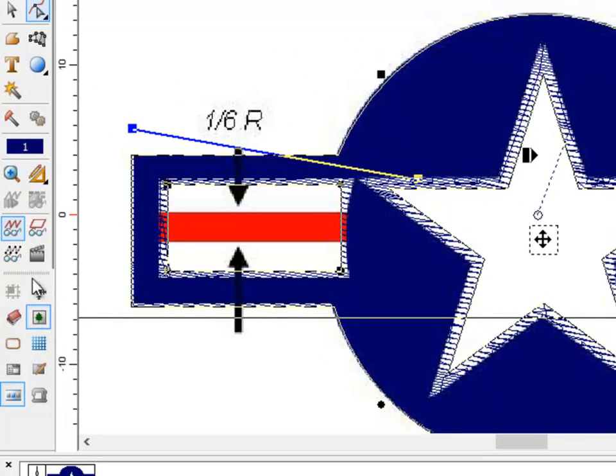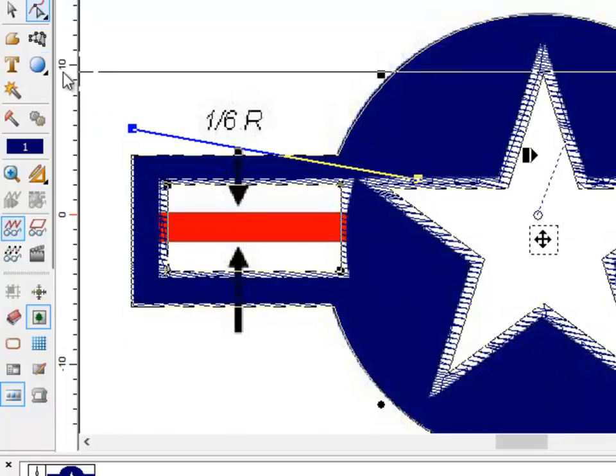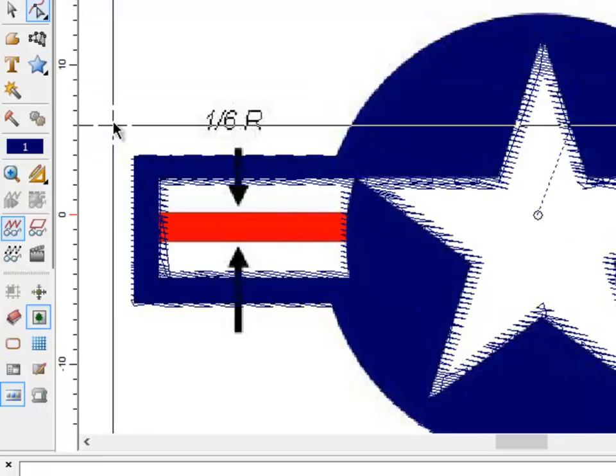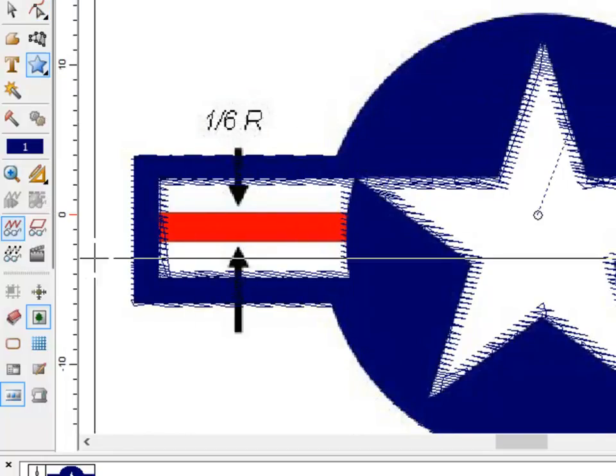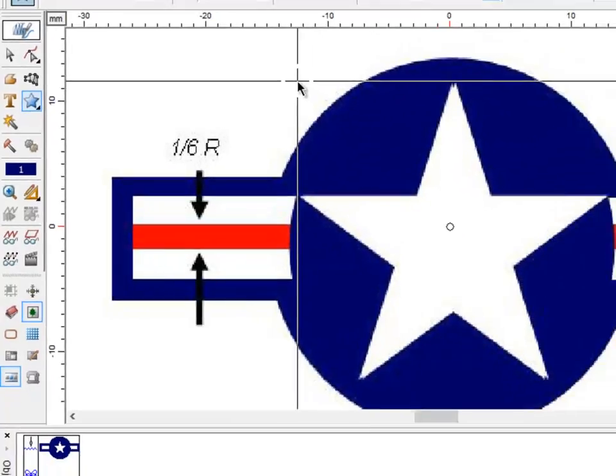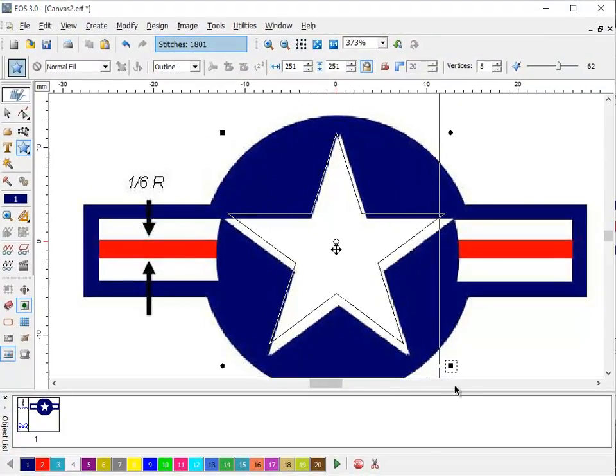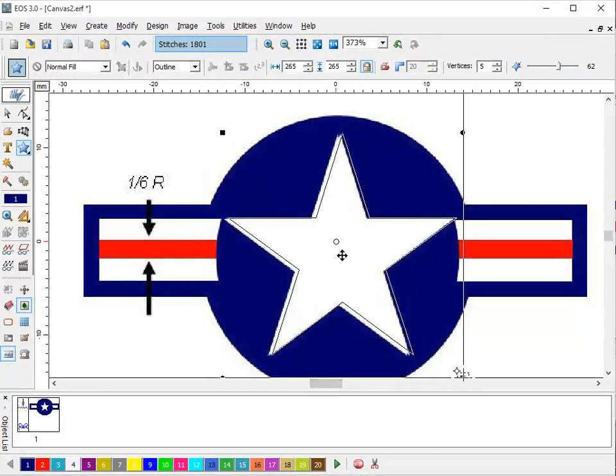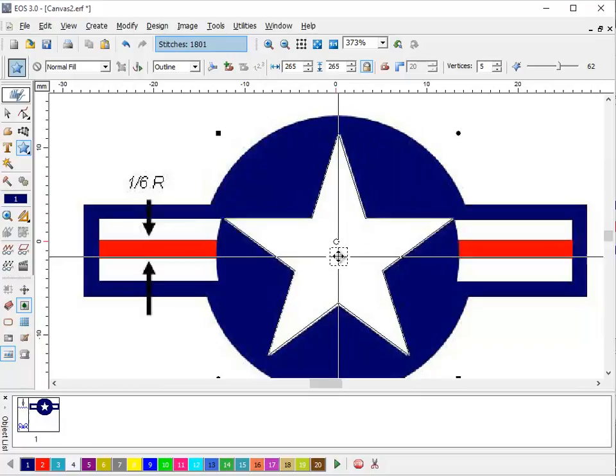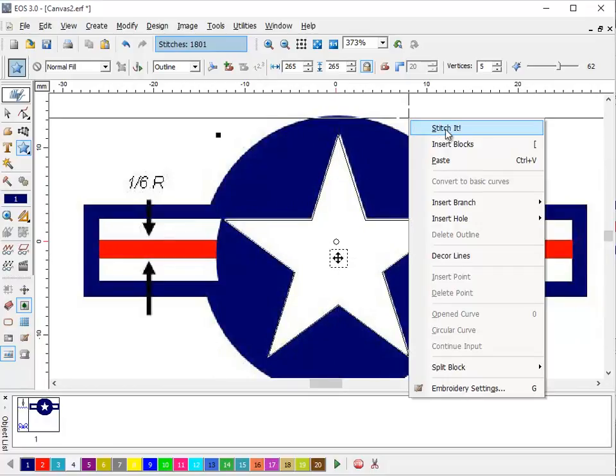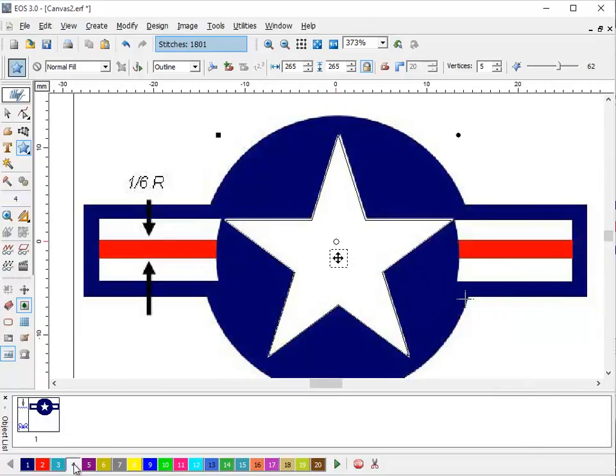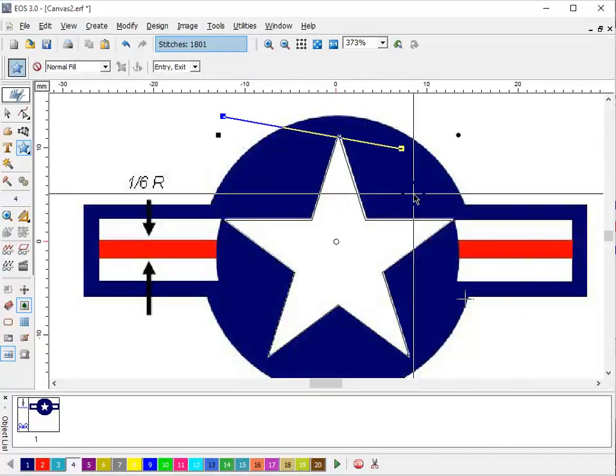Now what we want to do is we want to create the white star on top. So using the geometric shapes again. We go to the star tool. And I'm going to go from there to there. And position the star right there. Now I want this to be white. So I'm going to go ahead and pick white. And stitch it.